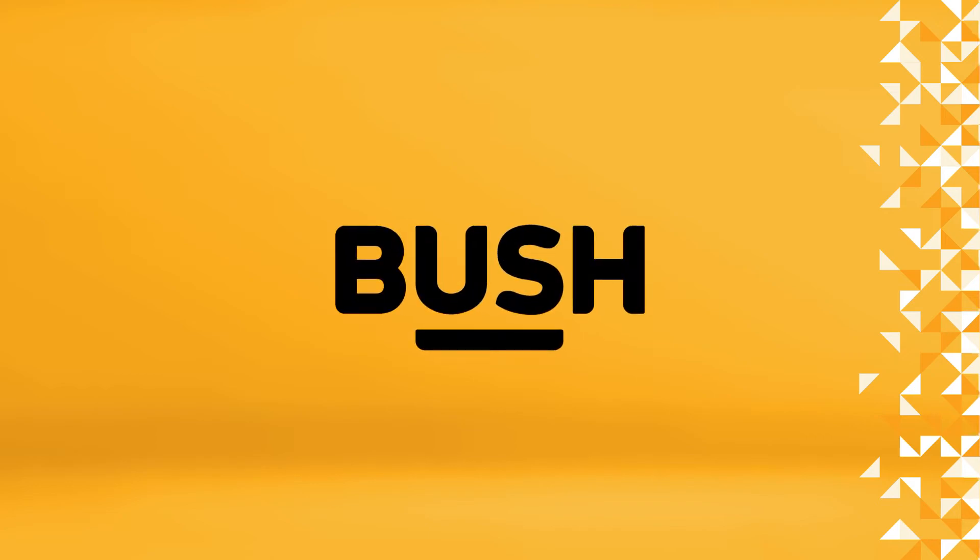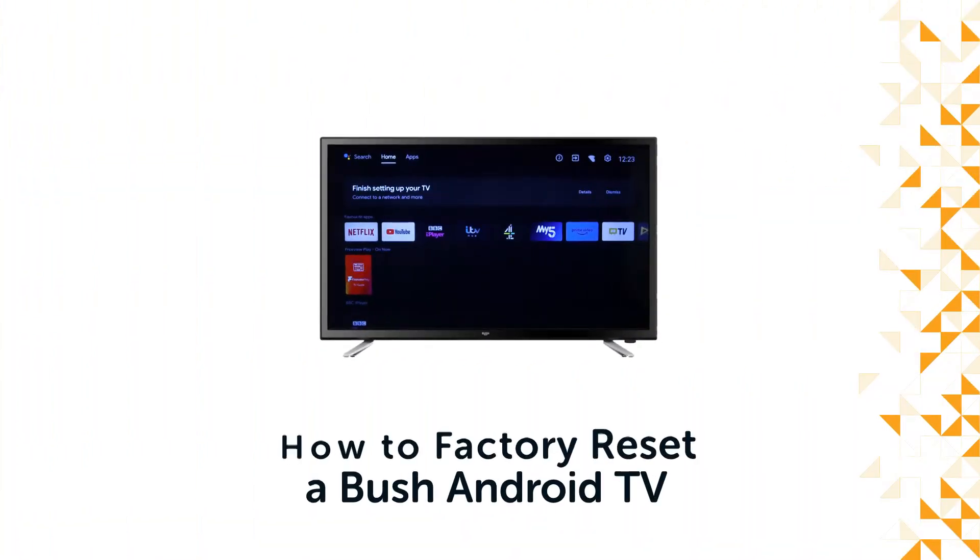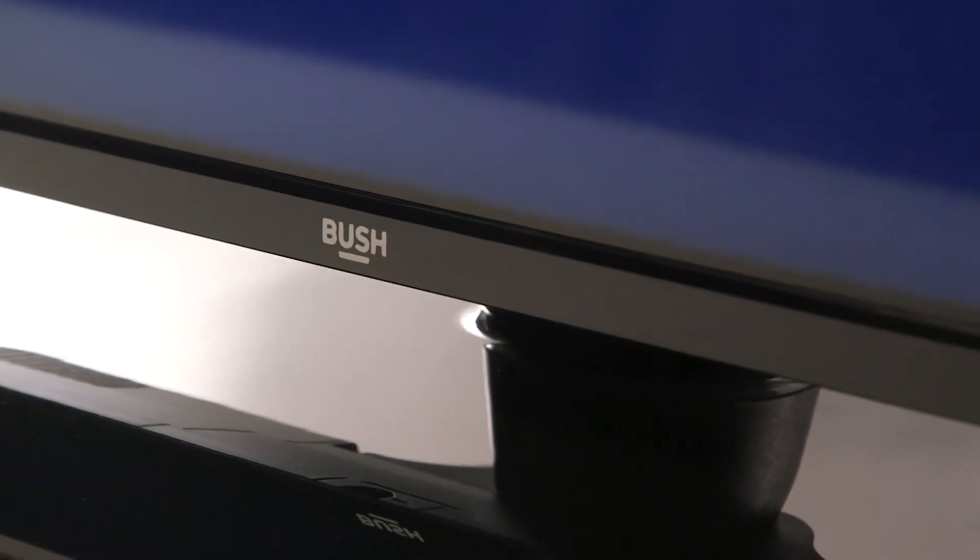Hello from Bush Support! In this video, we will show you how to do a factory reset on a Bush Android TV.